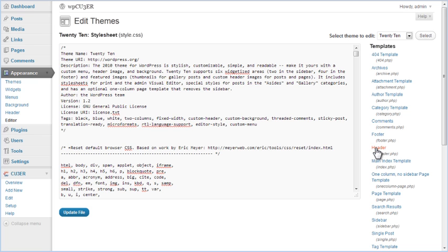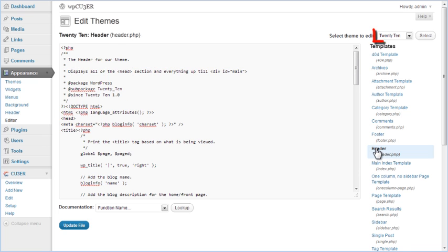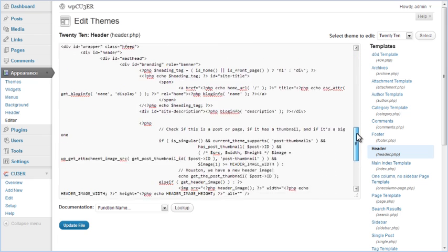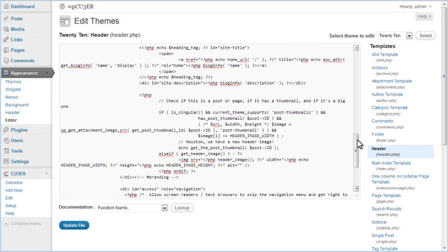In this case, we will edit header file in 2010 theme. After the file opens in Editor, we need to find the part of the code that we want to replace. We will replace the header image with Cuber Slider.